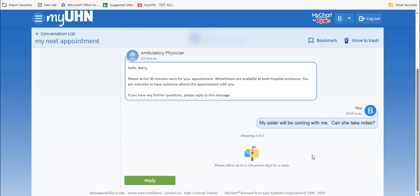If you would like to delete a conversation, go to the top of the page on the right and find the Move to Trash button. Click on it.